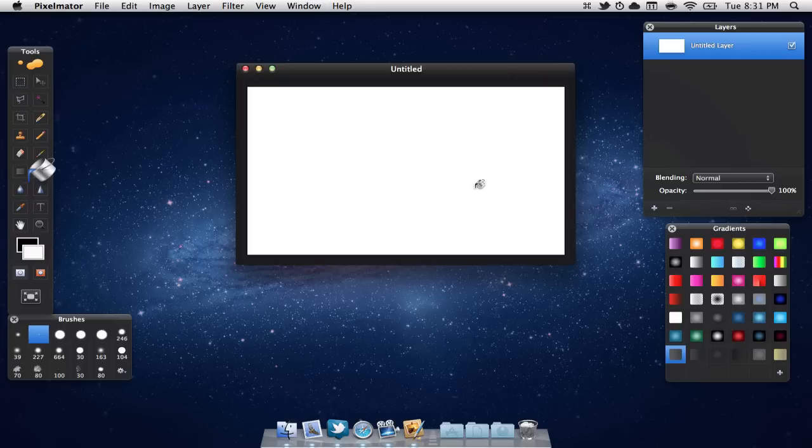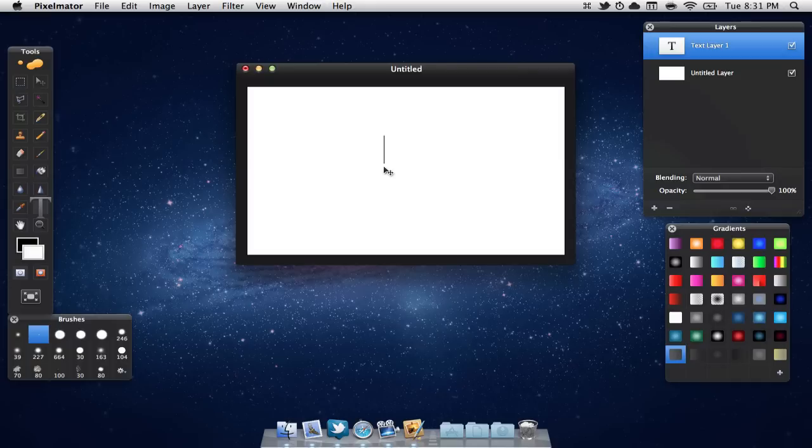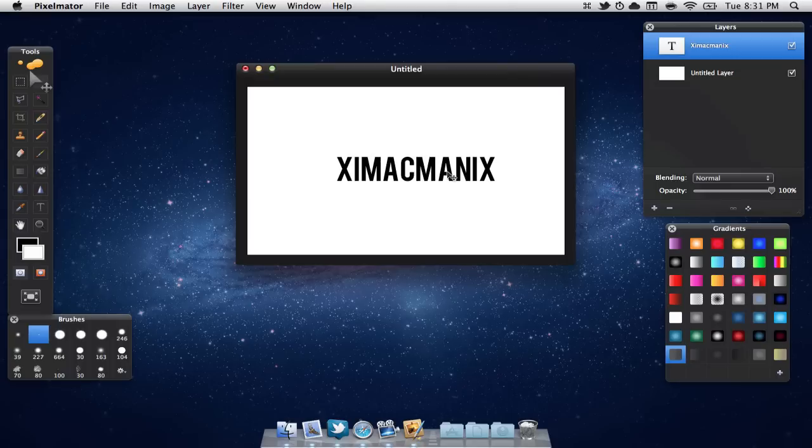So first let's make some text. I'm just going to come over here to my text tool and I'm just going to click anywhere on the screen. Now I'm going to type in a word. I'll use my name and as we can see here it says XI Mac man IX.